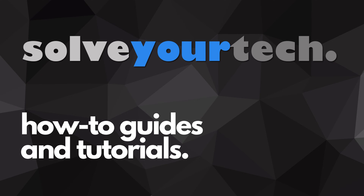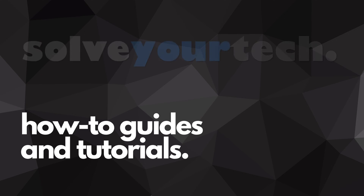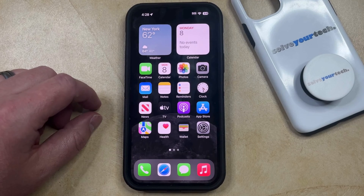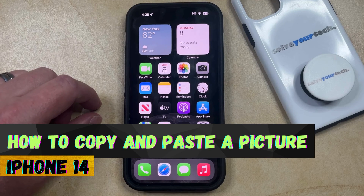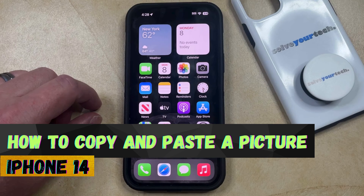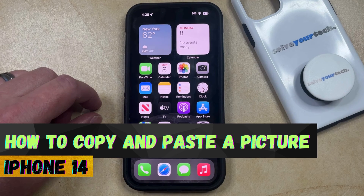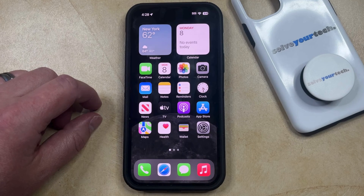SolveYourTech.com, your source for how-to guides and tutorials. Welcome to our video about how to copy and paste a picture on an iPhone 14. If this guide helps you out, then please consider subscribing and liking this video.